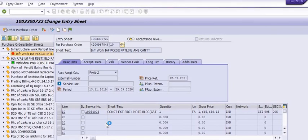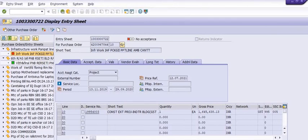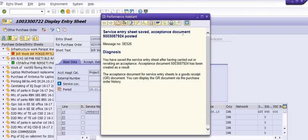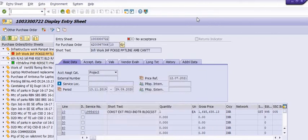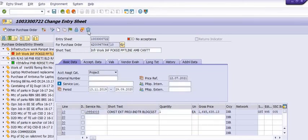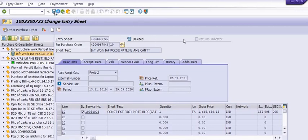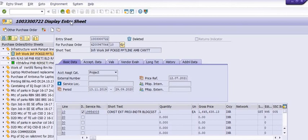Once you post, the reversal of the MIGO document is generated — you can see this document here. Now click on Change in display mode and click on the deletion indicator. The service entry sheet will now show a deleted status. Save again to confirm.